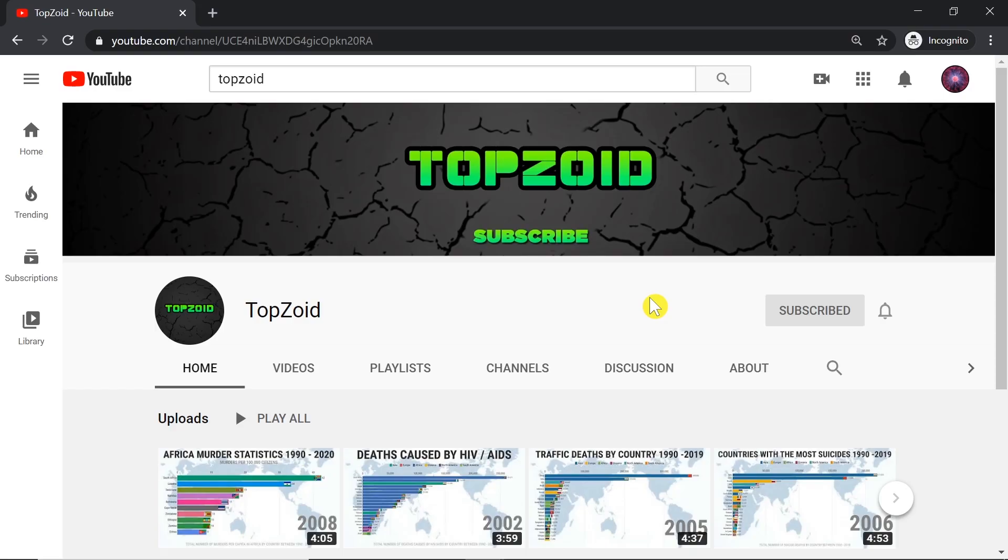Hey guys, welcome to the next episode. Today I'm going to show you how to turn on comments on YouTube.